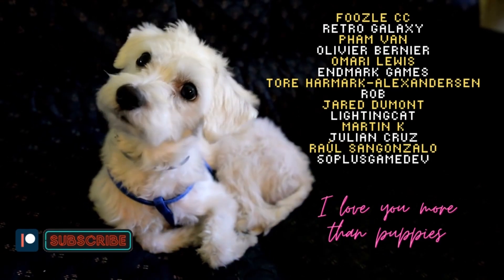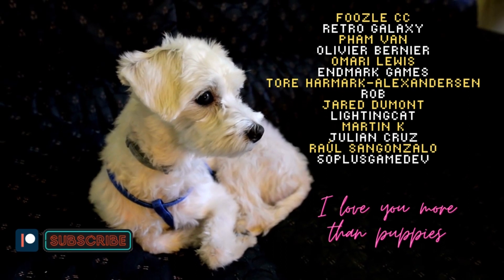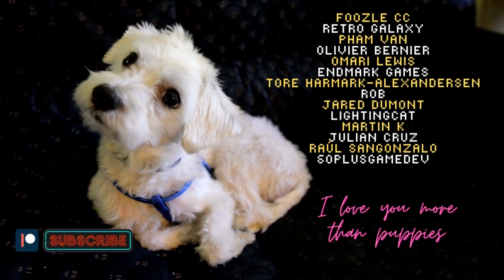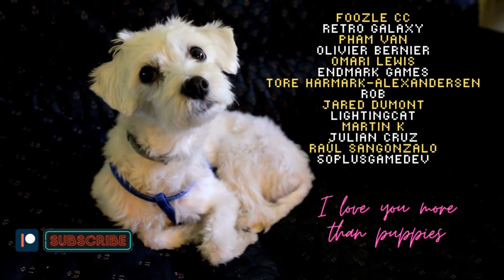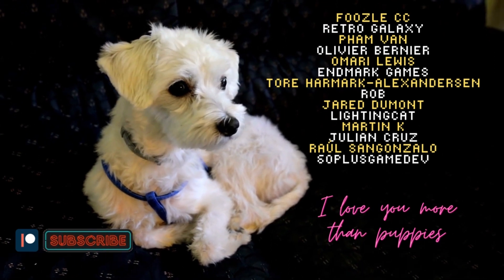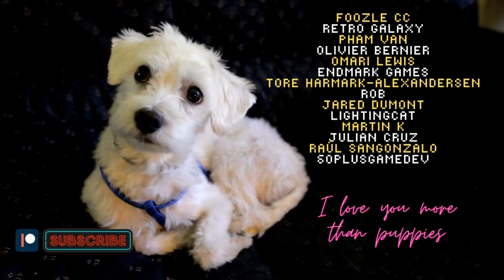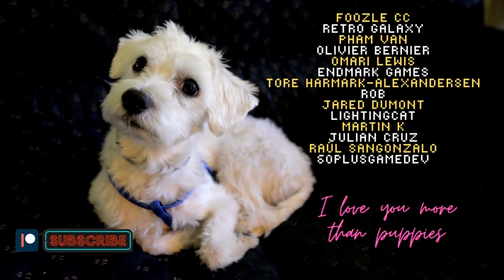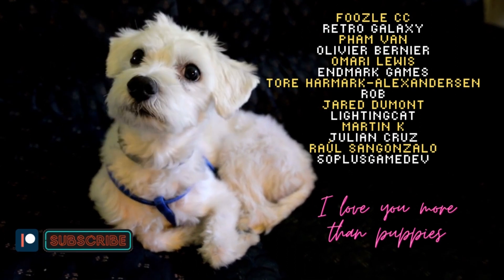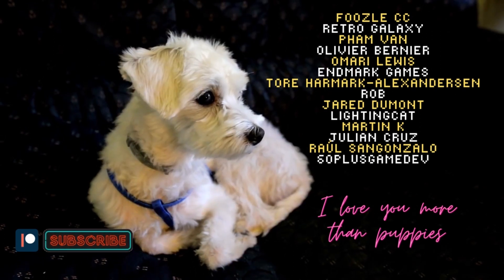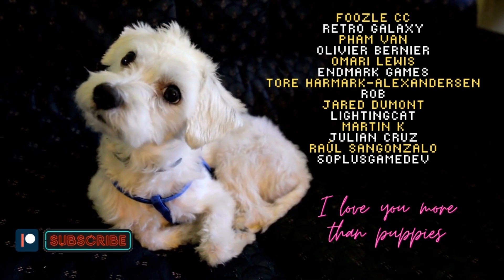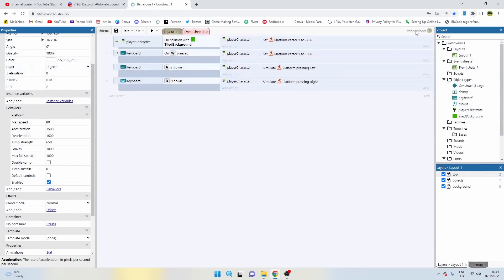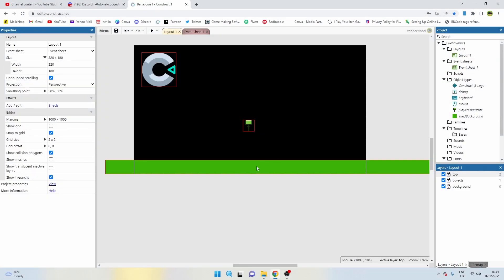And before we continue with the video, just a massive thank you and a shout out to my wonderful Patreon and YouTube channel members: Foosal, CC Retro, Galaxy Fan Van, Olivier Bernier, Amari Lewis, Edmark Games, Tor Hammock Alexanderson, Rob, Jared Dumont, Lightning Cat, Martin K, Julian Cruz, Raul San Gonzalo, and 60 Plus Game Dev. Thanks very much guys for supporting my game dev journey. For more information about what's on offer on the Patreon, there's a link in the description.